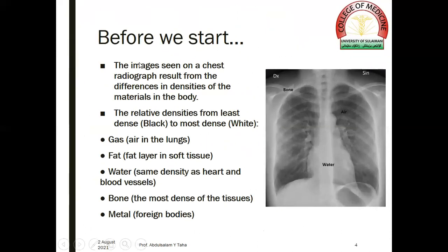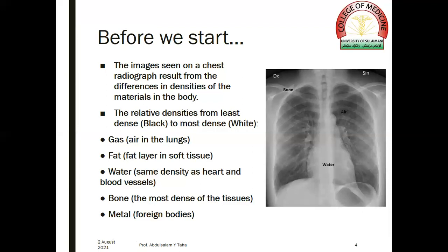Before we start, the images seen on a chest radiograph result from the differences in densities of the materials in the body. The relative densities range from least dense, or black, to most dense, or white, in the following order: gas — that is, air in the lungs — is the most radiolucent and appears as a black shadow, followed by fat, then water, which has the same density as heart and blood vessels, then bone, and finally metal foreign bodies, which are the most dense.